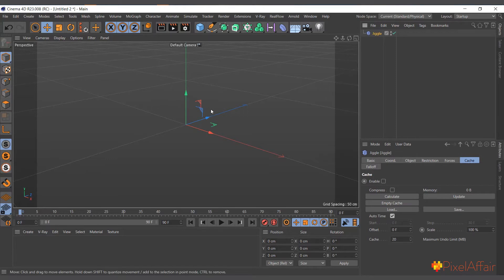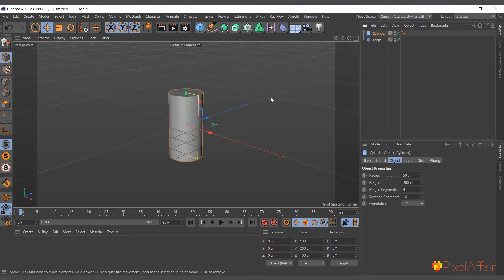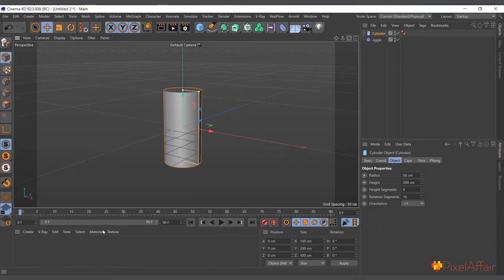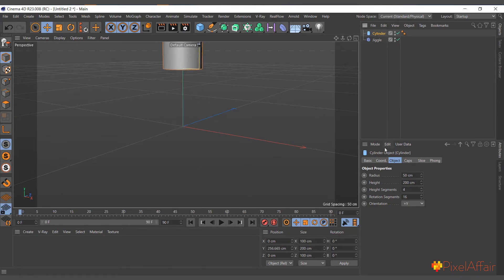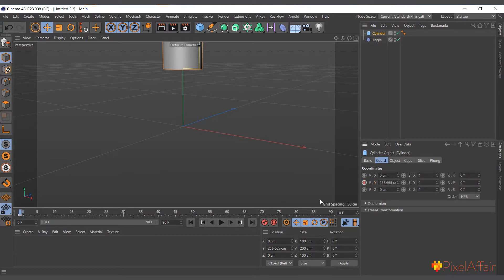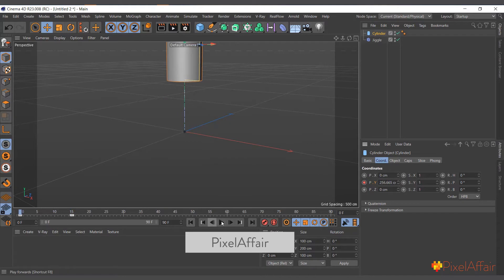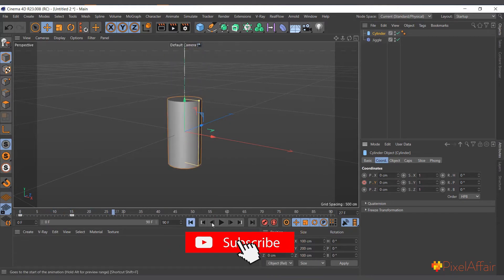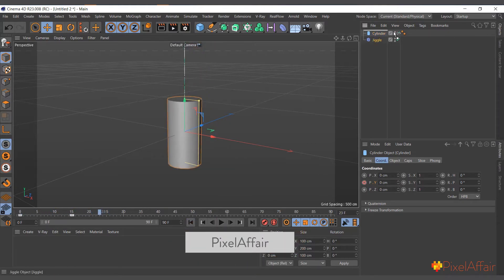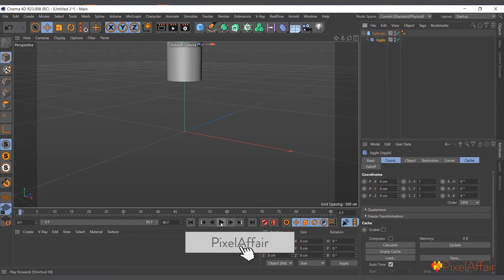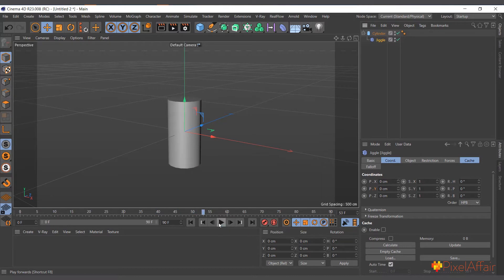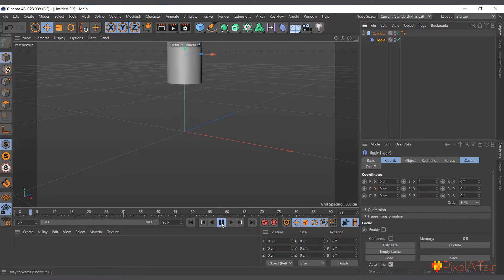What the Jiggle Deformer does is basically add secondary motion to your animations. I'll use a basic primitive — a cylinder as an example — and set a basic keyframe. I'll move it up and set a keyframe, then at frame 15 bring it back down and set another keyframe. Now if I add the Jiggle Deformer to it and play, you can see it gives it a secondary motion — it begins to bounce.